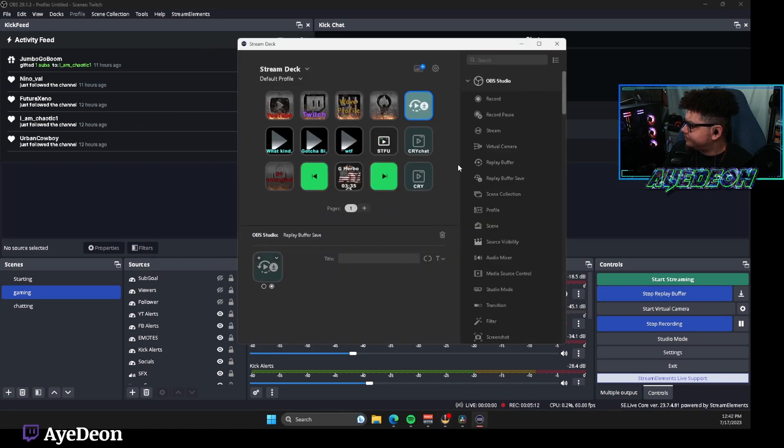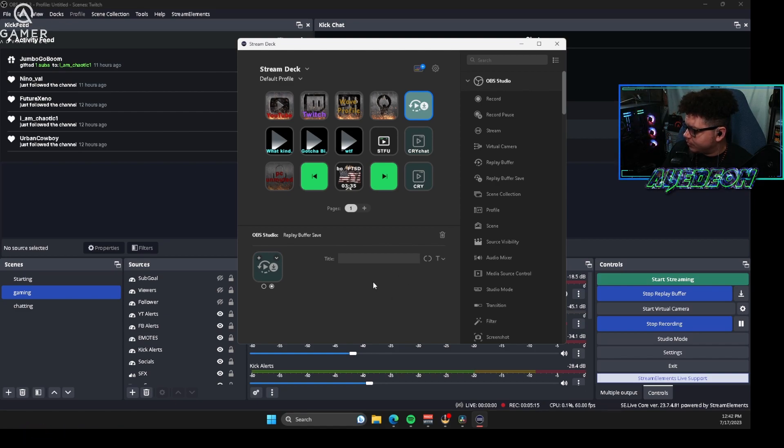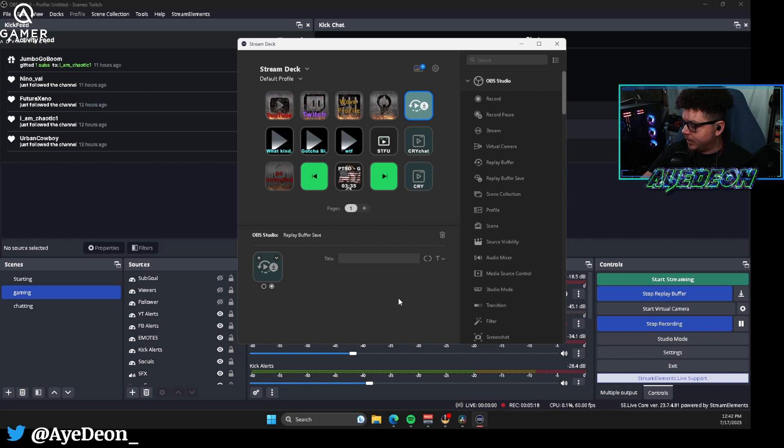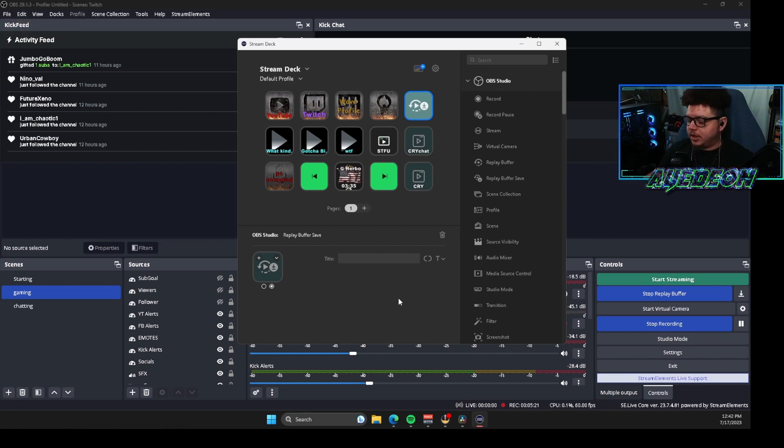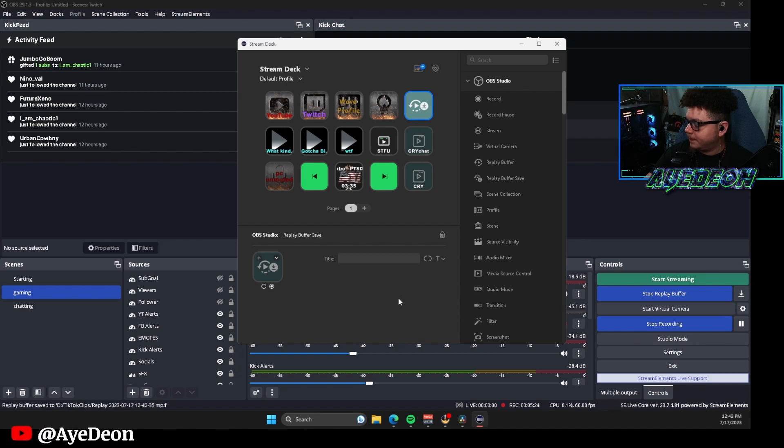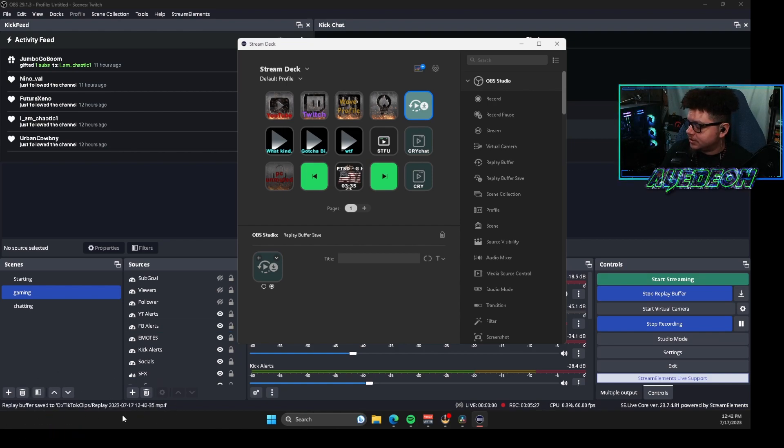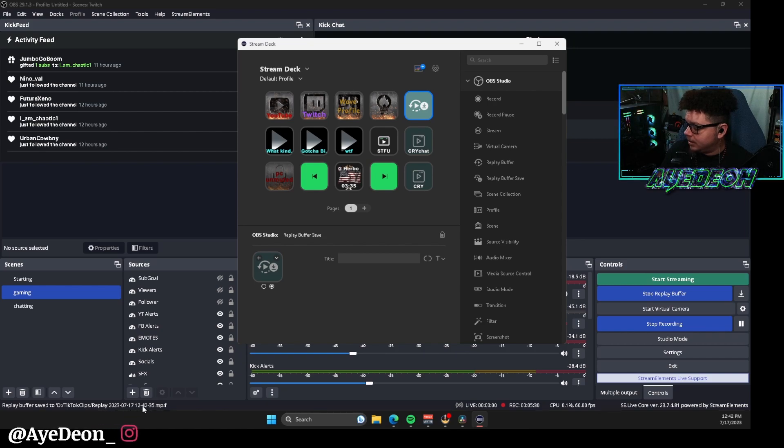When you hit start replay buffer, let me go ahead and cancel that real quick, start replay buffer, open this back up, that'll disappear the words that were right here that said to turn it on. So I'm going to hit this button and you're going to see down in the bottom left of the screen it's going to tell you that the clip has been recorded. Let's go hit that button here. And as you see, replay buffer save to TikTok clips and then it has the total name and the date and time of when it was done.